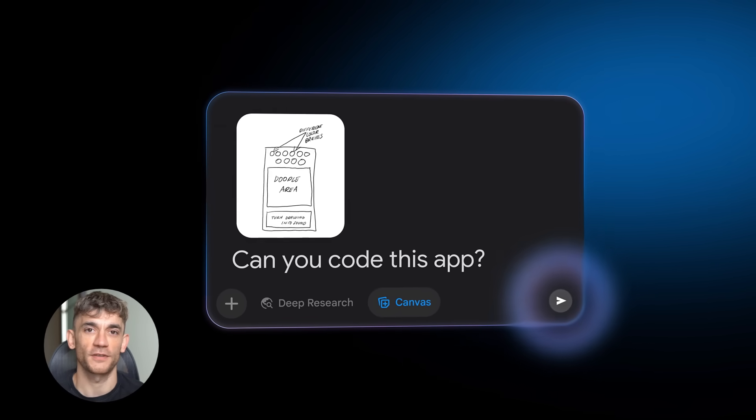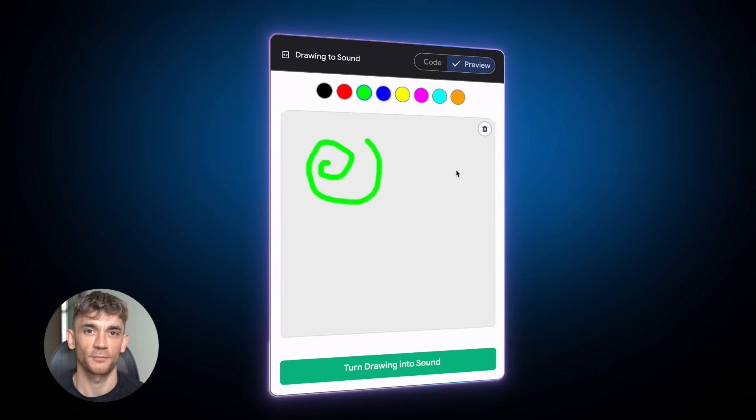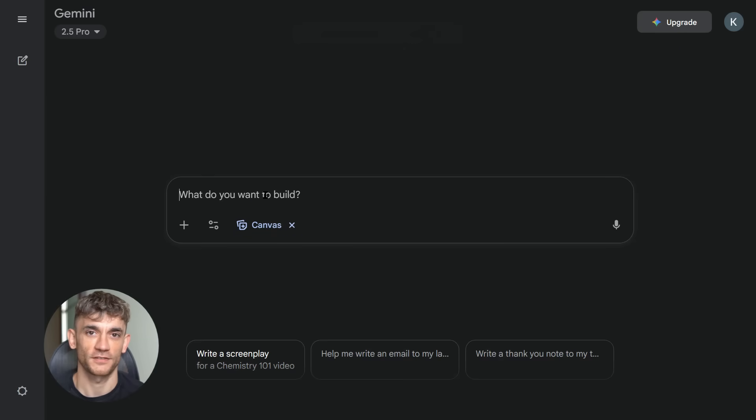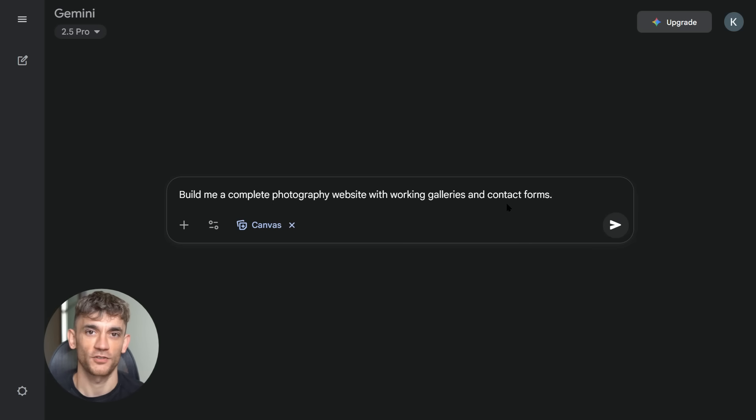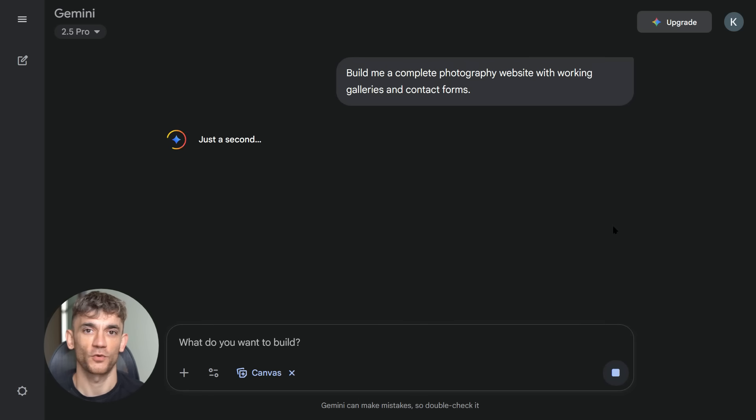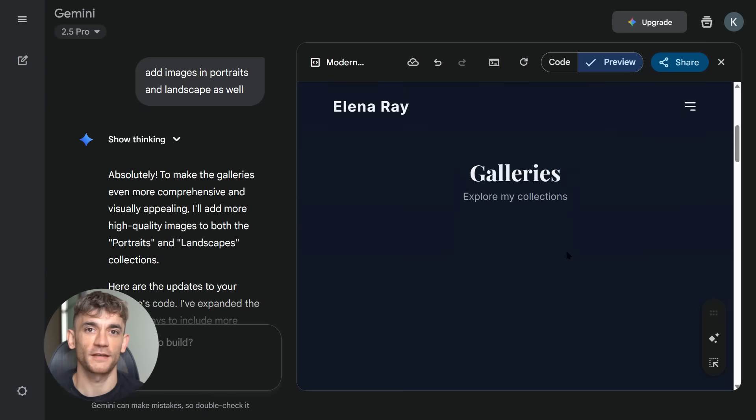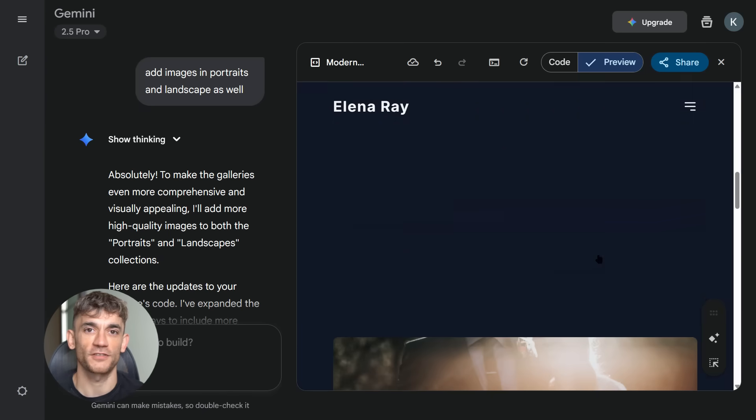Google just dropped something huge and nobody's talking about it. While everyone's fighting over ChatGPT, Google quietly released the most powerful AI builder I've ever seen. It's called Gemini Canvas and it's about to change how you build everything online. I typed one sentence, just one, and it built me a complete photography website with working galleries, contact forms, everything in under 30 seconds.